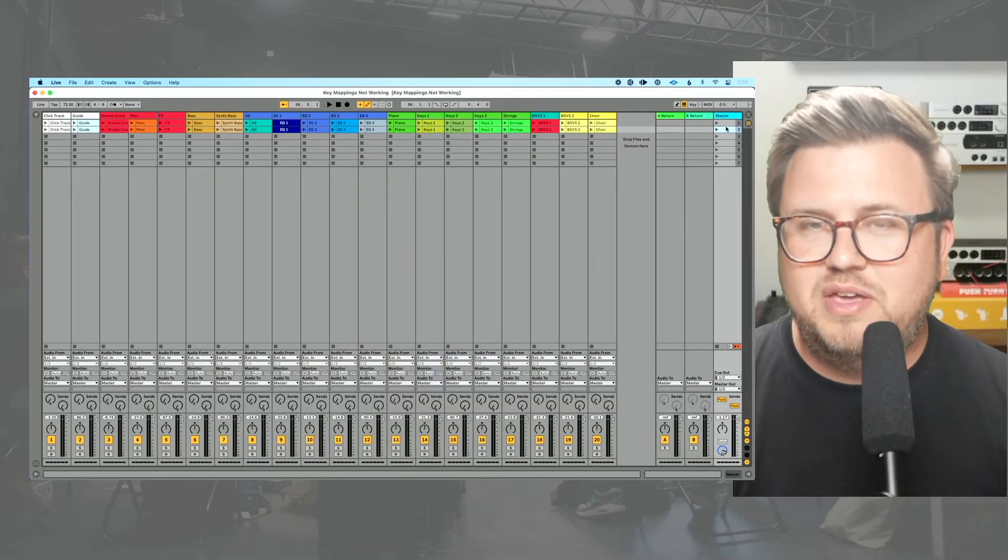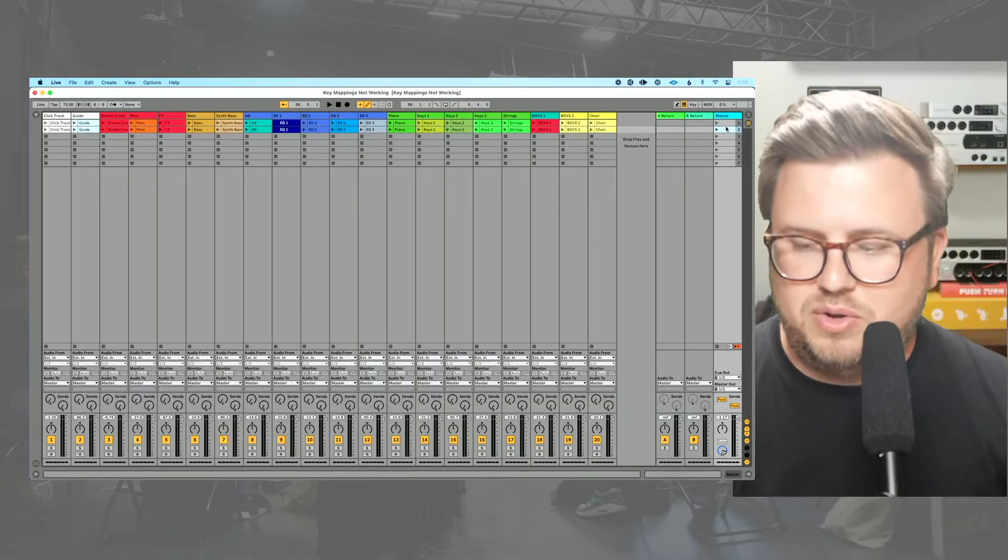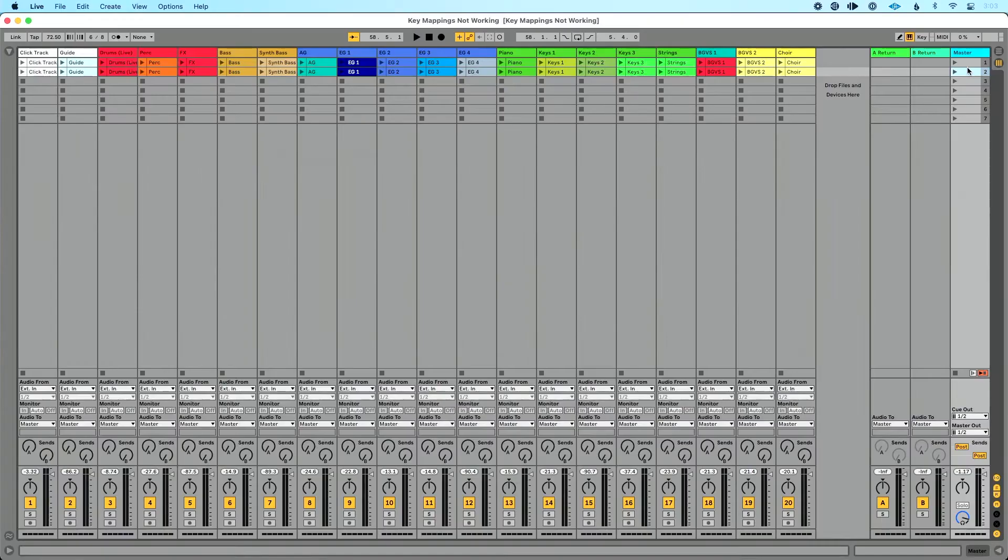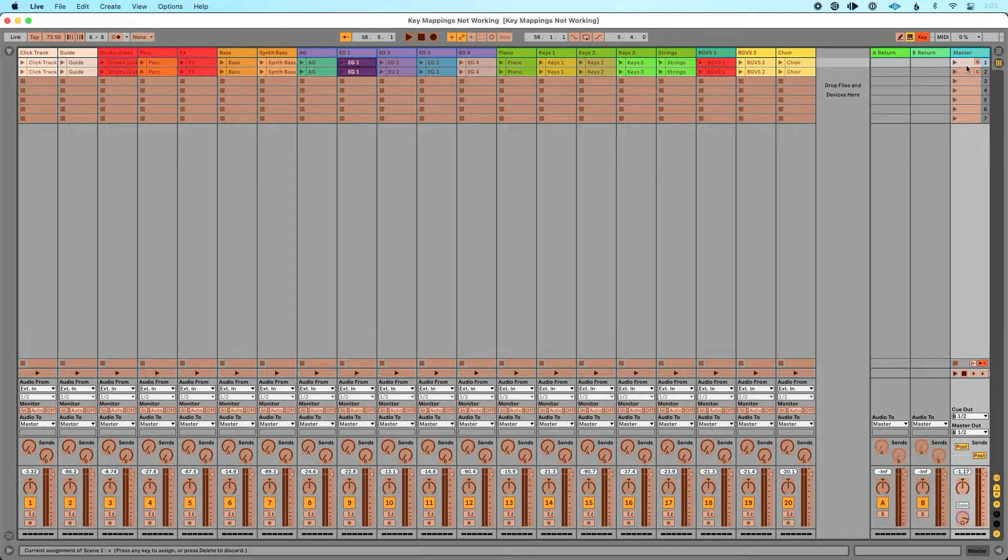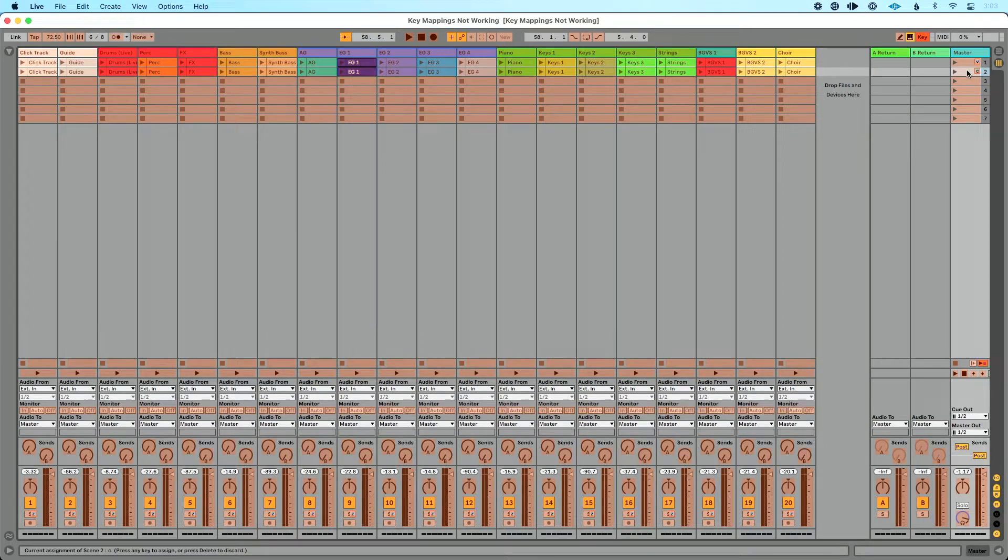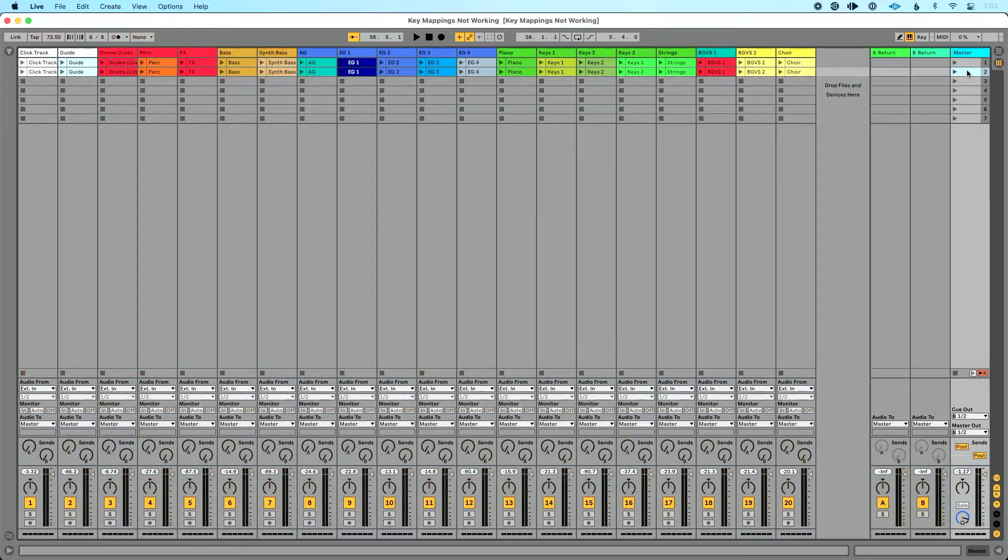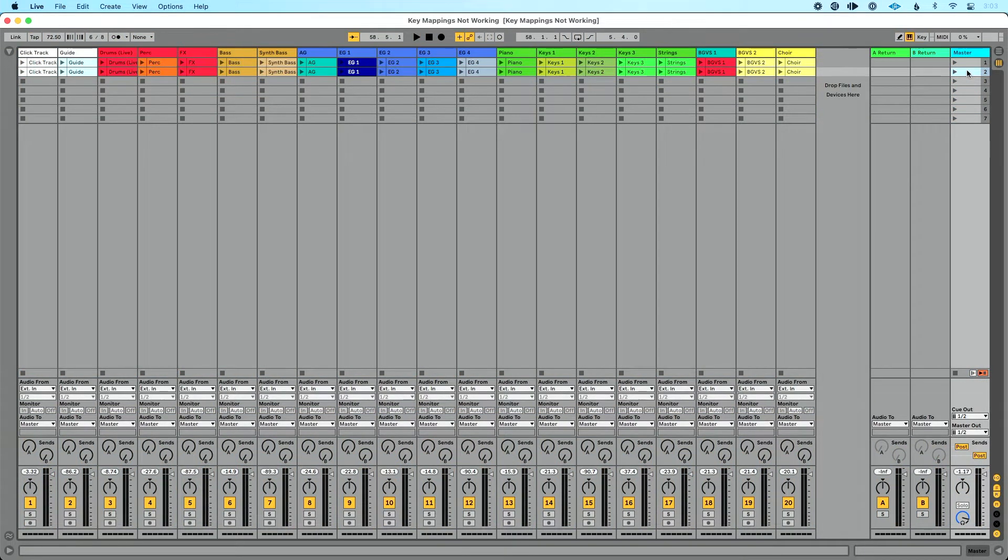One of my favorite things to do in Ableton Live is to use my computer keyboard to control my Ableton session. So for example, if I go into key map mode here, I've assigned V for verse and C for chorus. And this is a really great feature because I can really quickly and easily press a V or C to trigger my song section.